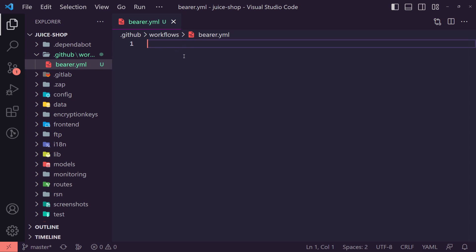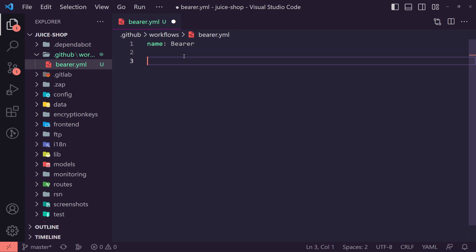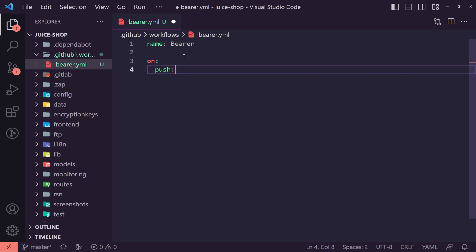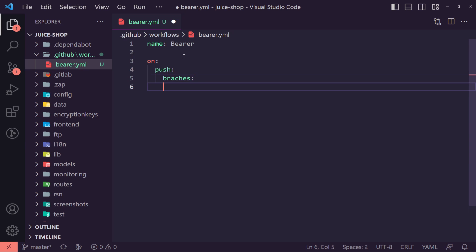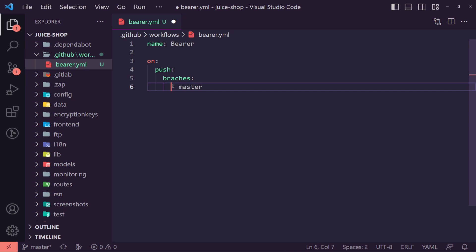So you can see here we're in GitHub and workflows and we have the bearer.yaml file here. Now in here, what we want to do is basically just give this a name, which we're just going to say bearer. We can then say how we want this to be pushed. We want to say on push on branches and we're using master for this, but you can use whatever branch you want to use.